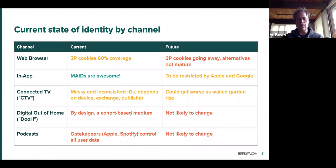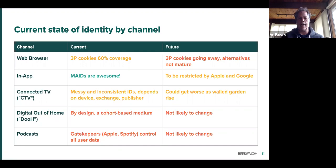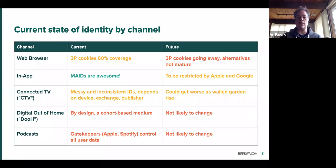By media, the state of identity is quite different. The web browser, either desktop or in-app, currently has estimates of about 60% coverage where we can have third-party cookies. And as we know, Chrome has announced that that 60% is going to go away. So the future looks pretty grim for identity on the web browser. In-app is great right now because MAIDs — mobile identifiers, IDFAs, etc. — are fully available in-app. But most people expect them to be restricted by Apple and Google in the coming years.